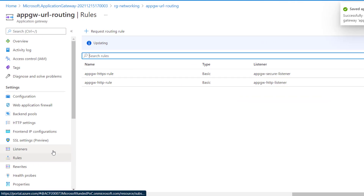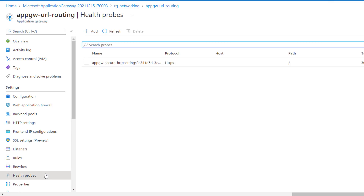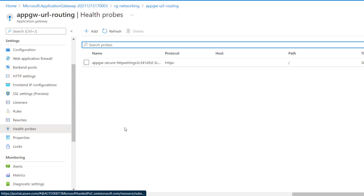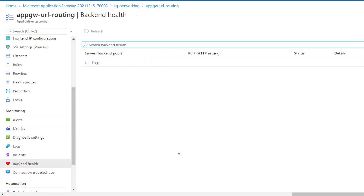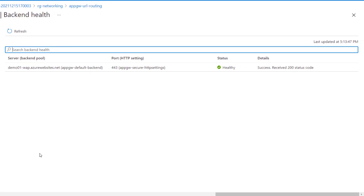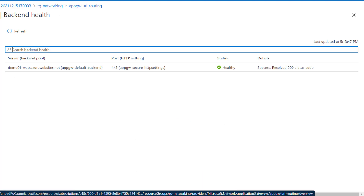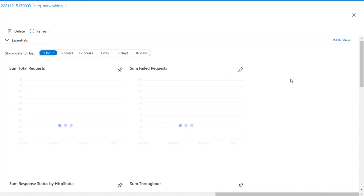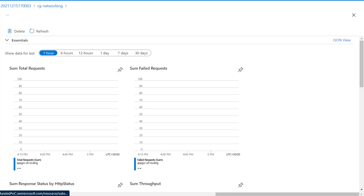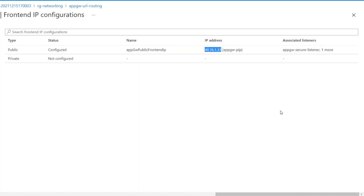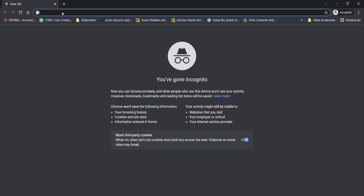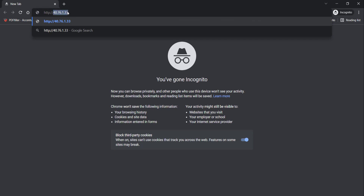Now, looking at the Application Gateway, it has created a health probe based on the backend provided in the backend pool. Using the HTTP settings and health probe, you can verify the backend health of your Application Gateway — this proves that the configuration is healthy and ready to route traffic as configured. Let's now use the public front-end IP address of the Application Gateway to test our configuration using the HTTP protocol.